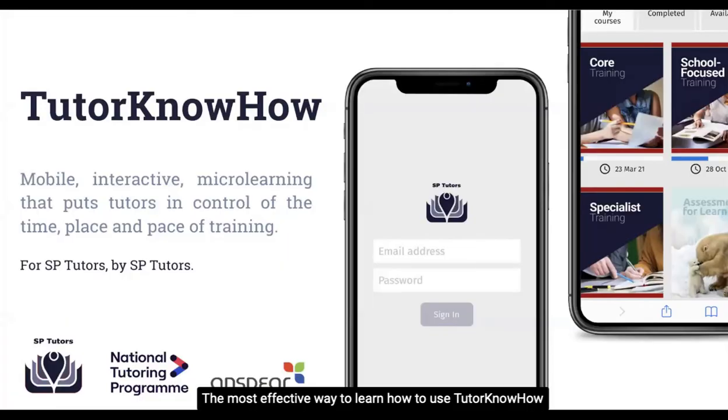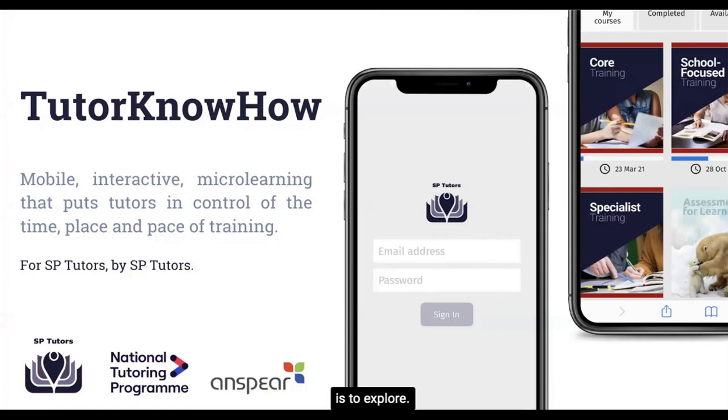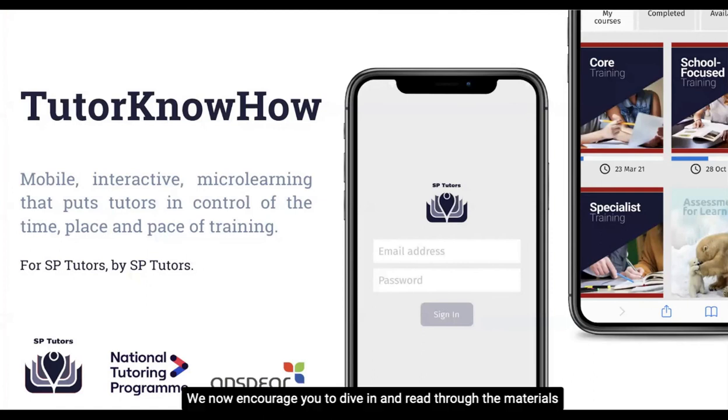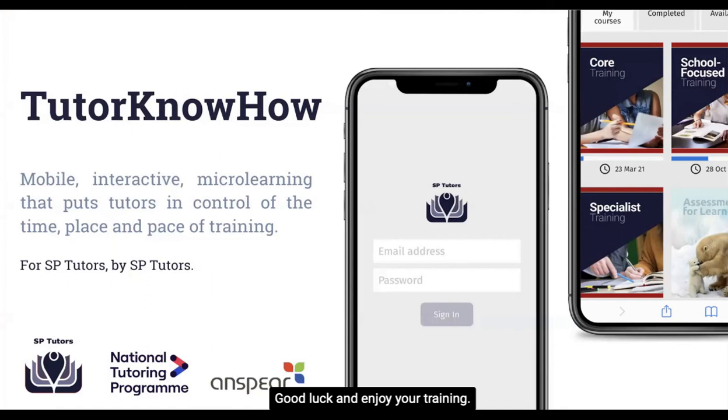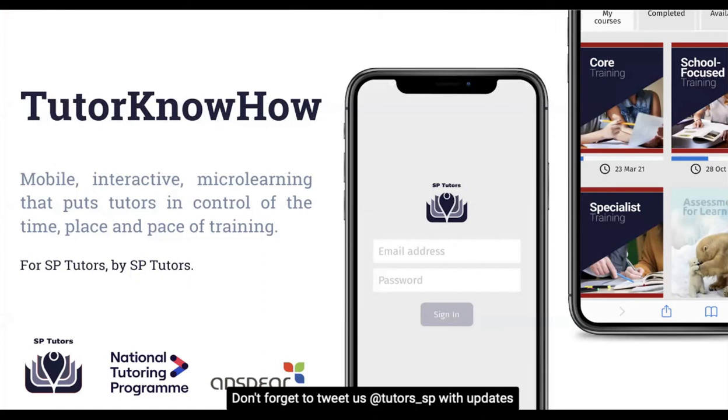The most effective way to learn how to use Tutor Know-How is to explore. We now encourage you to dive in and read through the materials on offer. Good luck and enjoy your training. Don't forget to tweet us at tutors underscore SP with updates on your training takeaways.